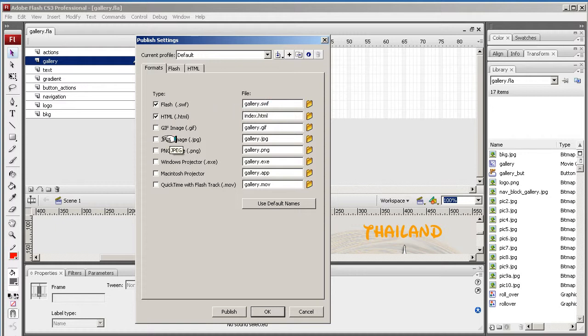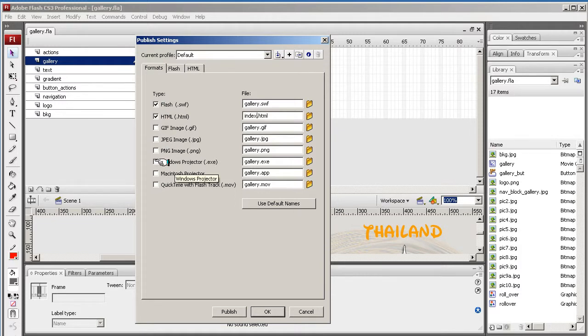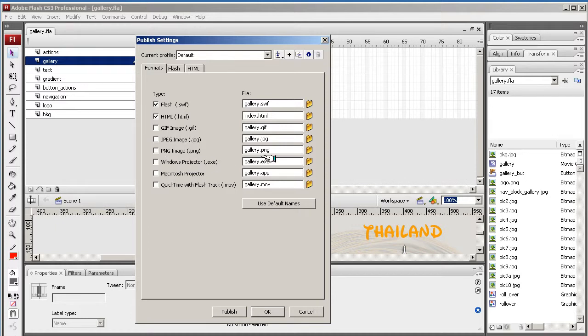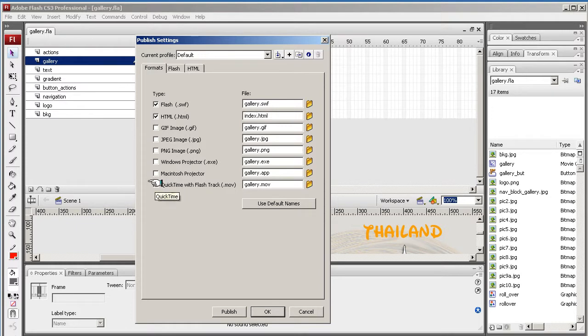There's no GIFs or PNGs or any of this stuff being exported out. But good to know, if you uncheck these and checked Windows Projector .exe file, it would produce it as a gallery .exe file that could be used for things like PowerPoint presentations, or you could export it as a QuickTime.